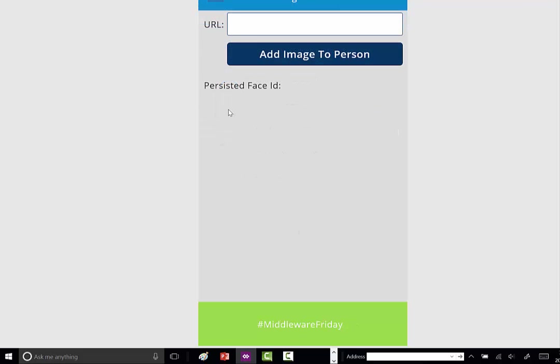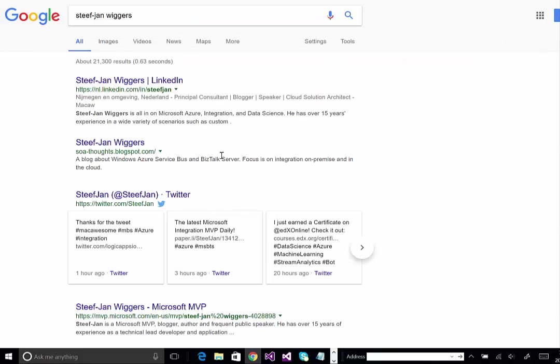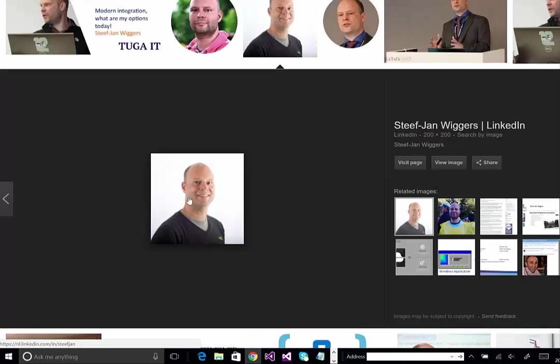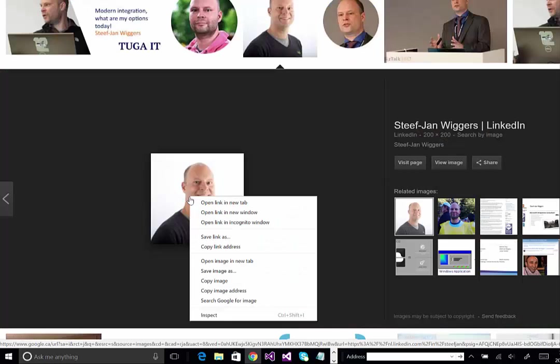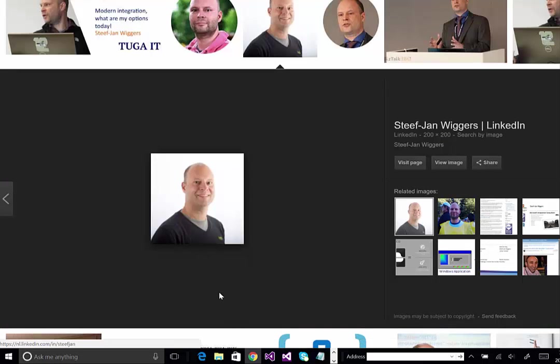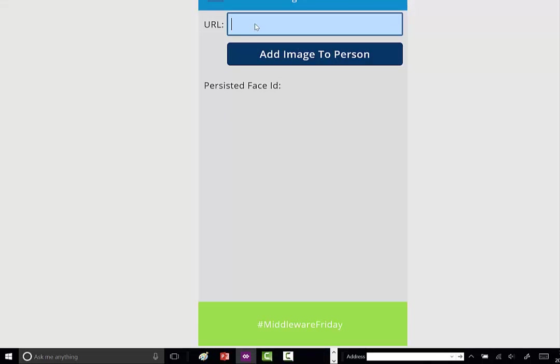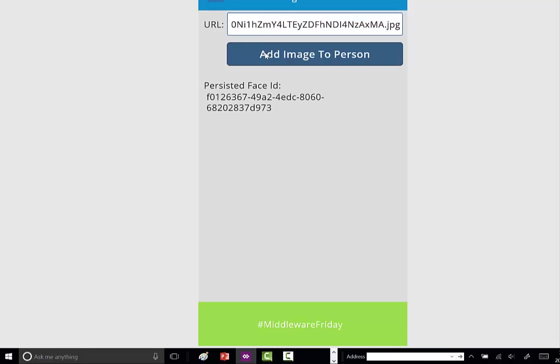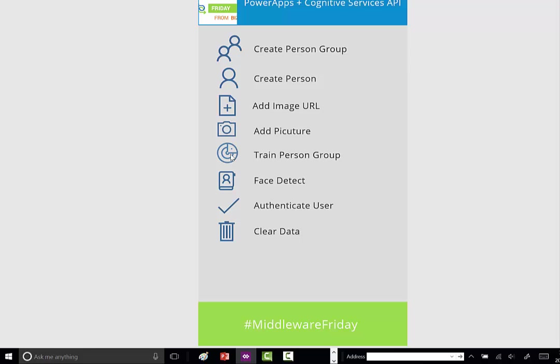Next we need to add an image URL. I've gone to Google, I'm just going to copy the image, head back to PowerApps and paste that URL in. Remember, the Cognitive Services API, at least in this connector mode within PowerApps and Logic Apps, is looking for a public URL that it can ingest information from.